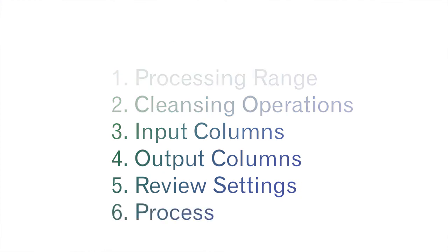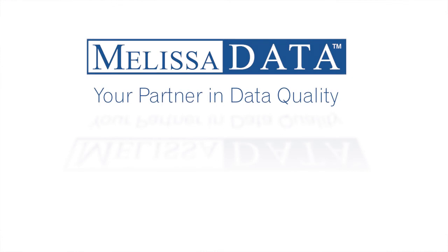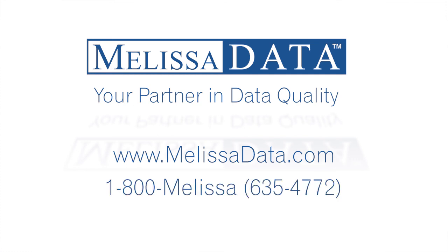So thank you for your time. I hope this was helpful. And remember, you can always contact Melissa Data online at www.melissadata.com or call us at 1-800-Melissa. Have a nice day.